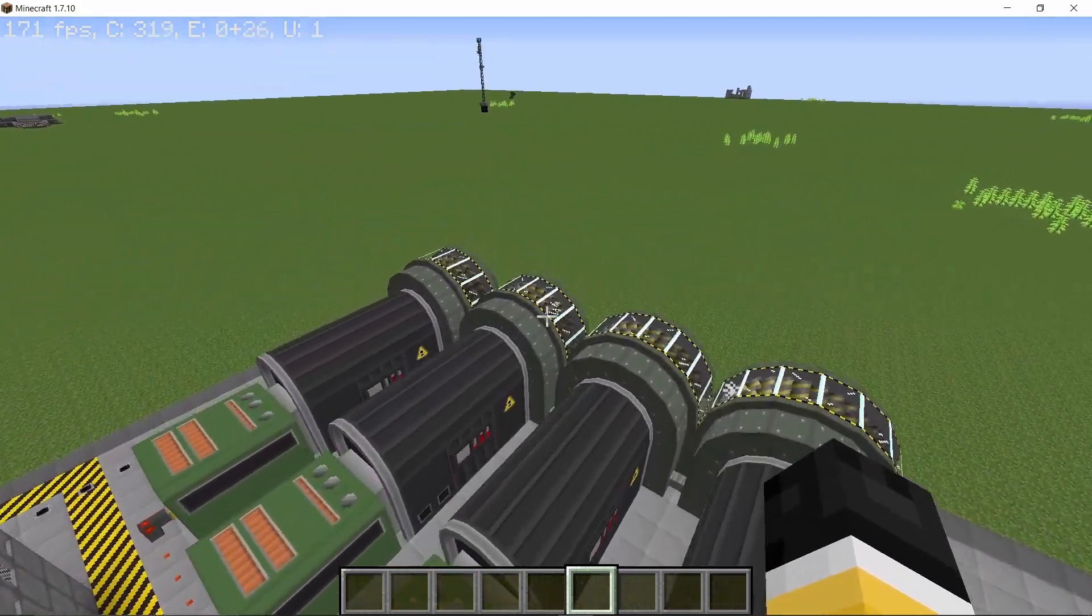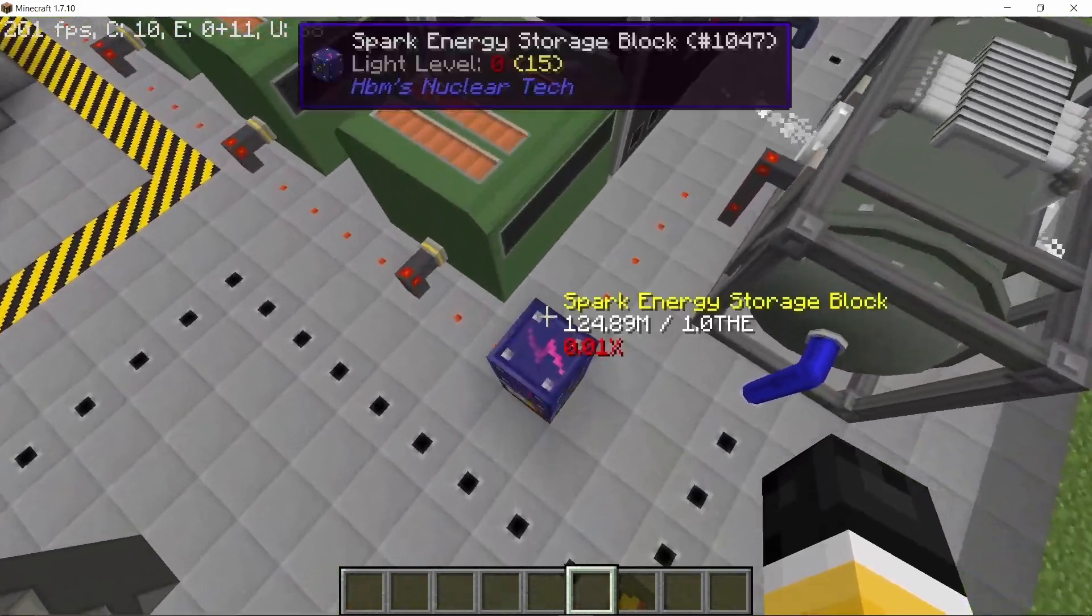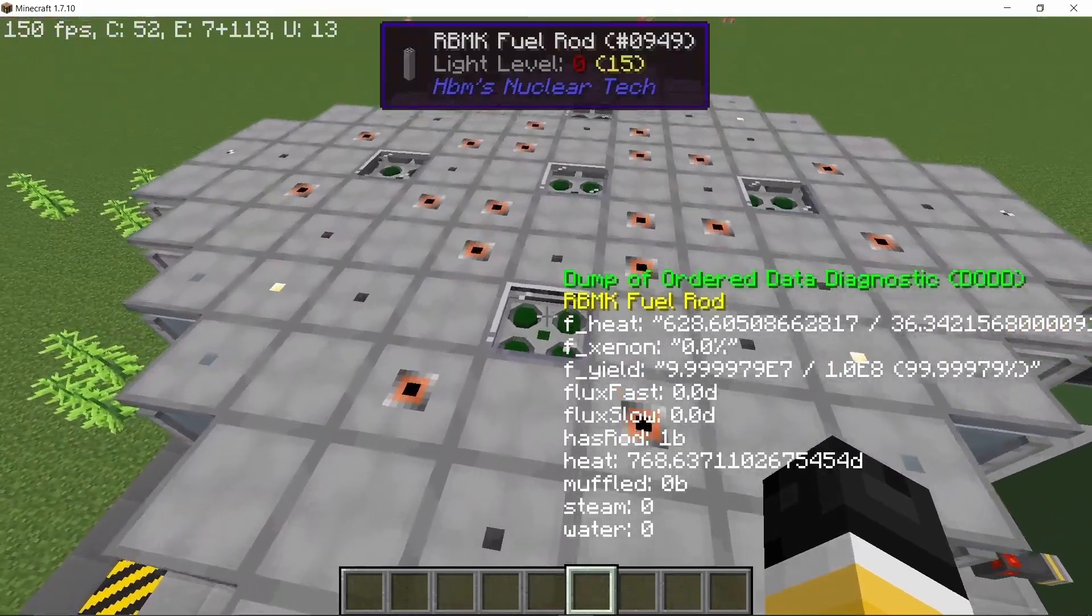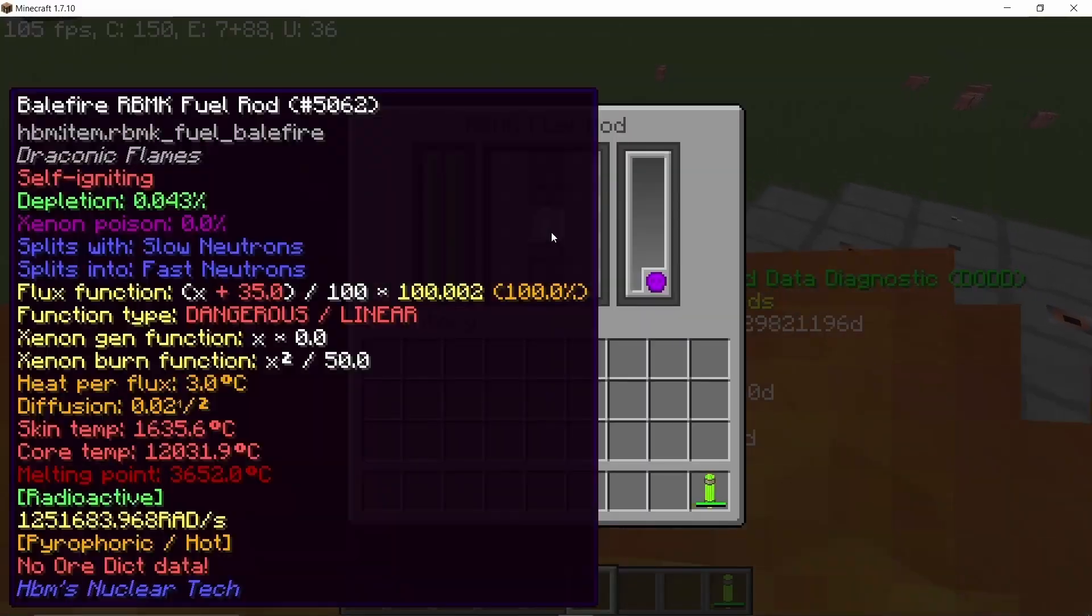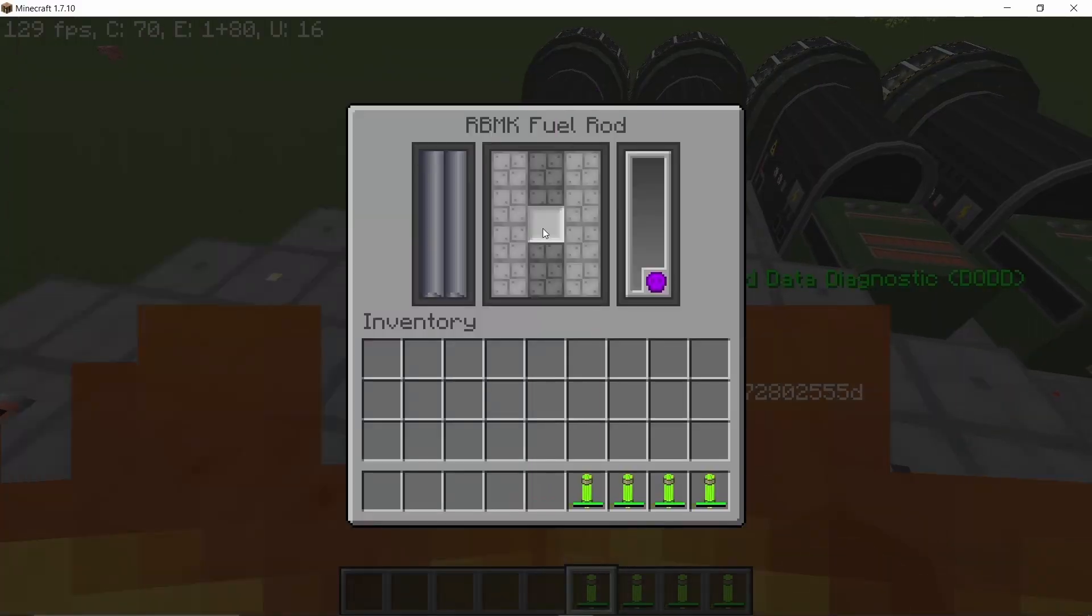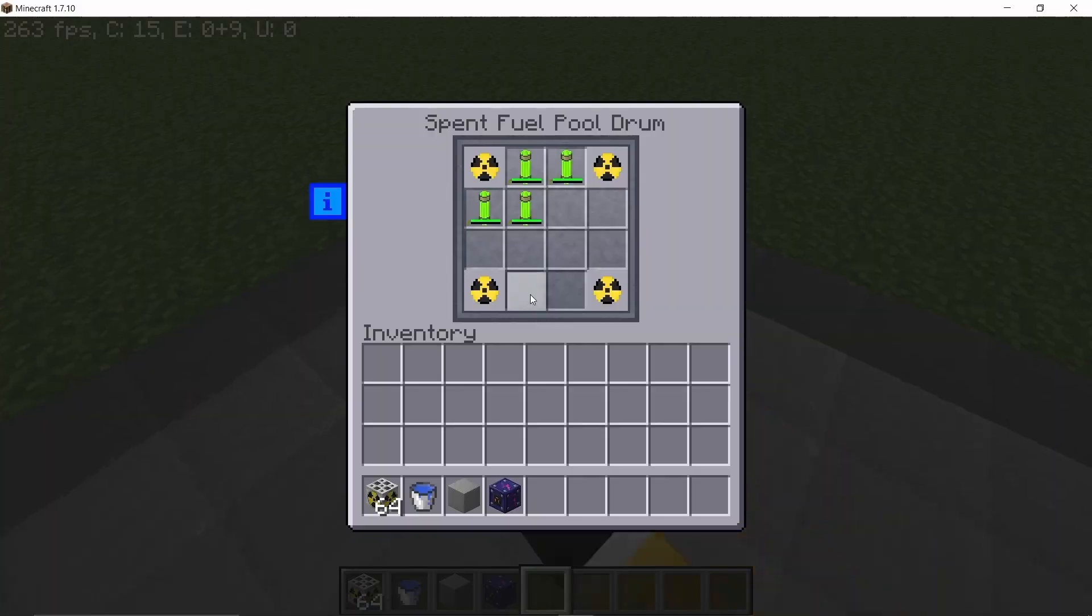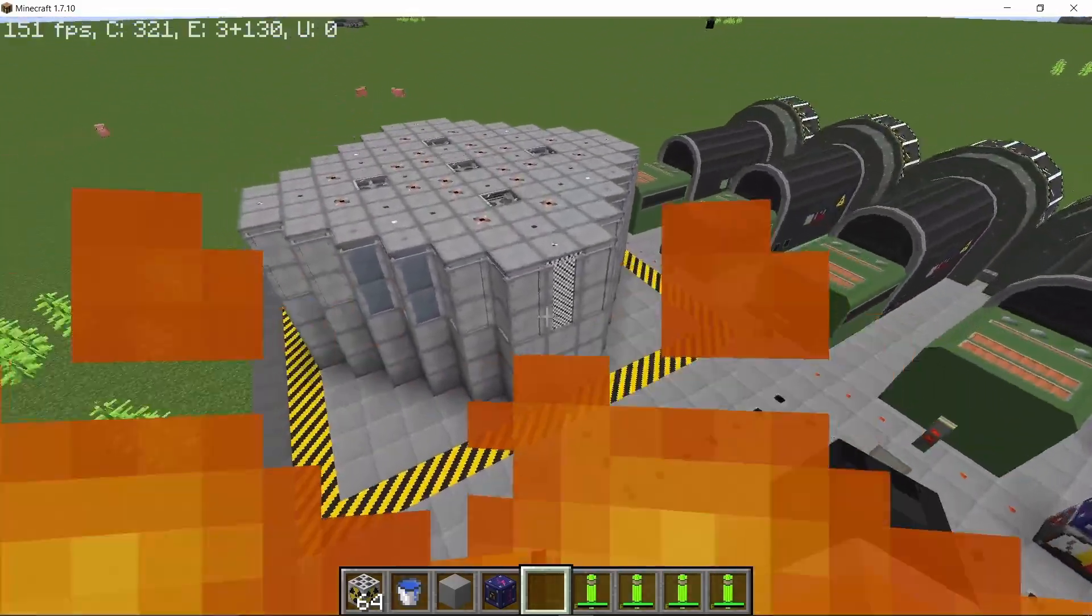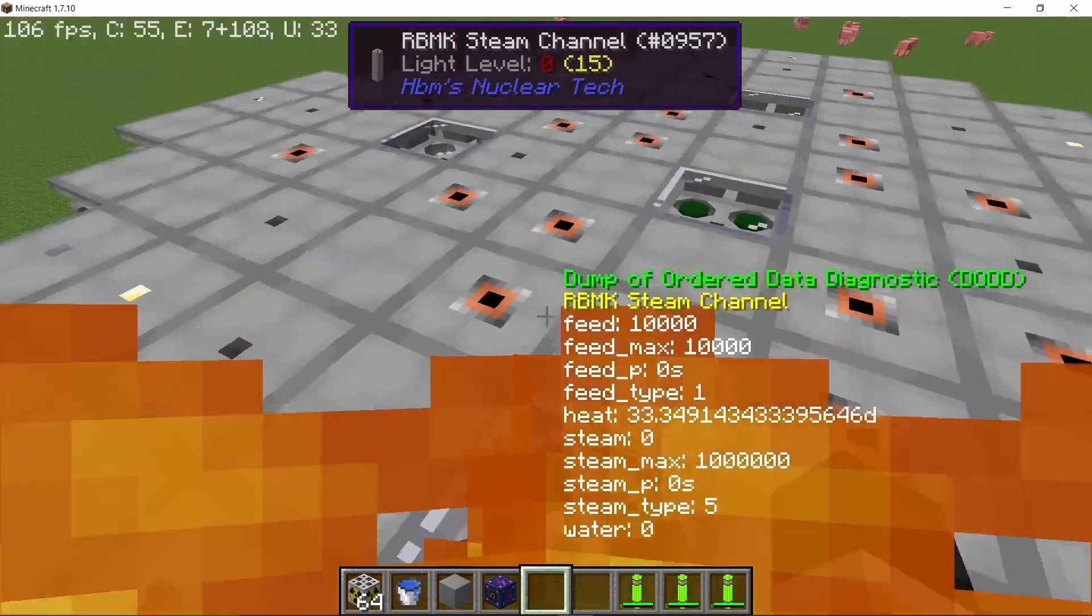So passively we are going to produce nearly 13.3 million HV per second and in order to turn this reactor off, this is one of the downsides, you will need to get the Balefire fuel rods out completely because they are very reactive and starting the reactor again is very simple, just put the Balefire fuel rods back in and it should start running again.